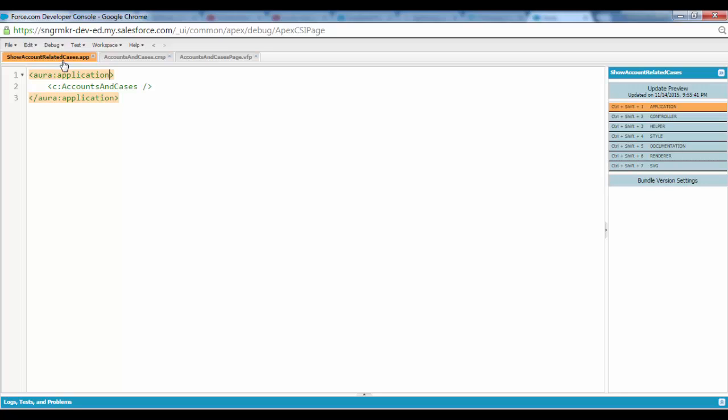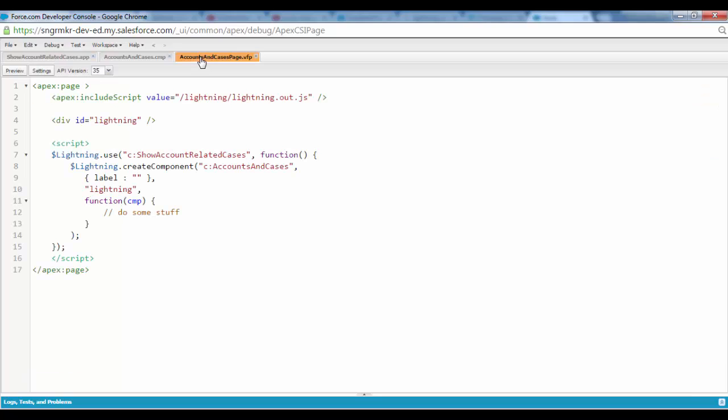The way to show the lightning application inside a Visualforce page is first of all you have to create a Visualforce page. And this is the standard reference to be able to reference both things because we have to reference the lightning application as well as the component.